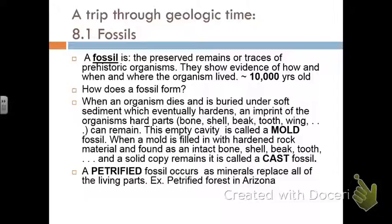Fossils usually have to be buried under very soft sediment which eventually hardens. The hard body parts — bone, shell, beak, tooth, wing — are what tend to become fossilized. If there is only an empty cavity or outline, we call that a mold. If the mold gets completely filled in with minerals over time and hardens into a solid three-dimensional copy, that is called a cast. This whale vertebra filled in with rock is a cast fossil. A petrified fossil occurs as minerals replace all the living parts — like the petrified forest in Arizona.